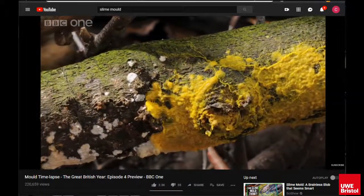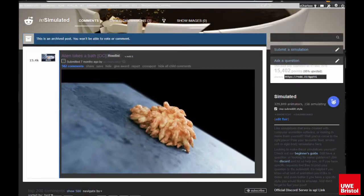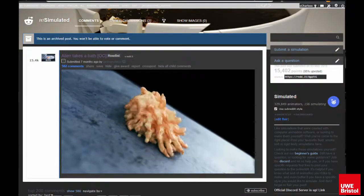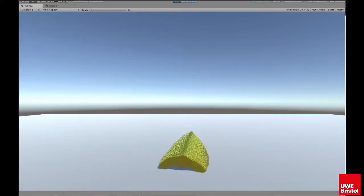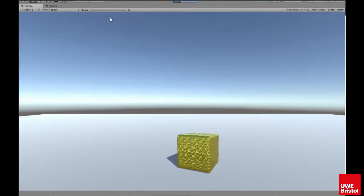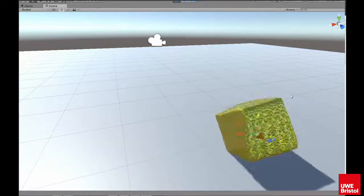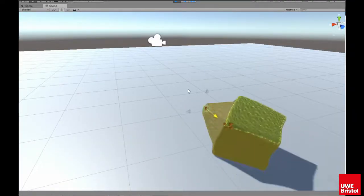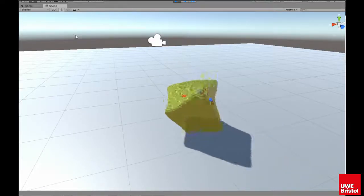At first I thought this could be achieved by a solid mass that rolls over itself, so to prototype this I made a soft body object in Unity, but it proved to be difficult to induce a reliable sort of rolling or locomotion due to the lack of a singular rigid body, so a different method had to be considered.